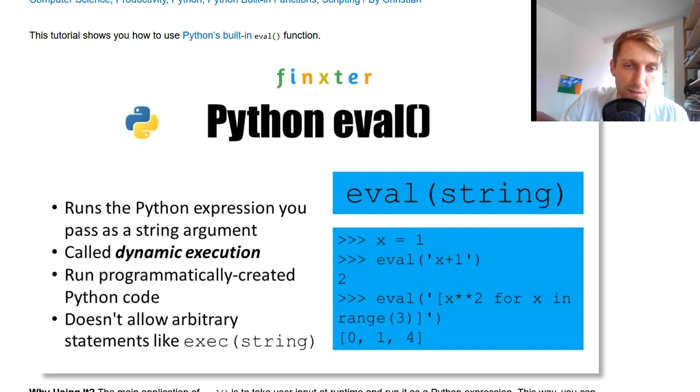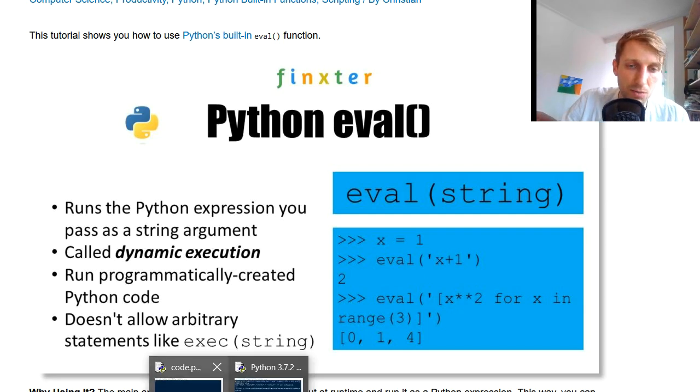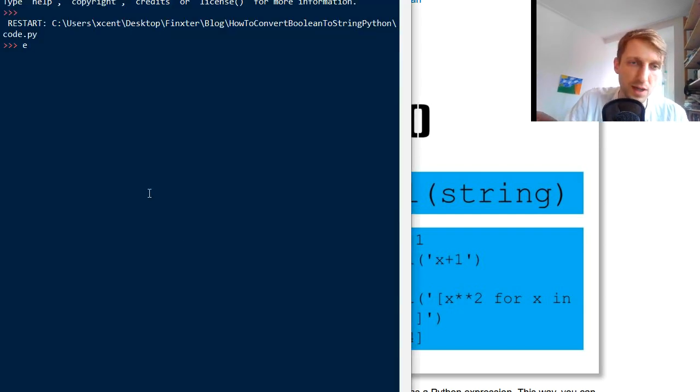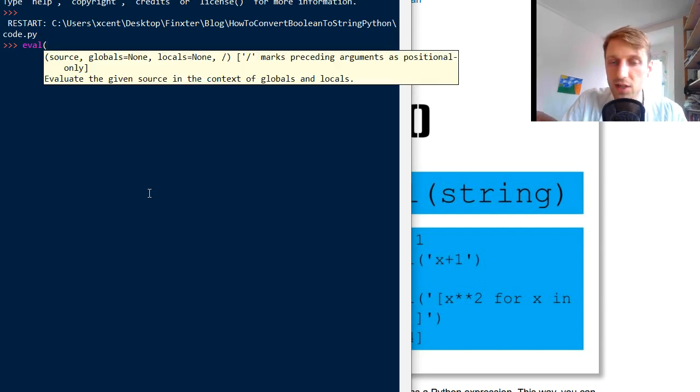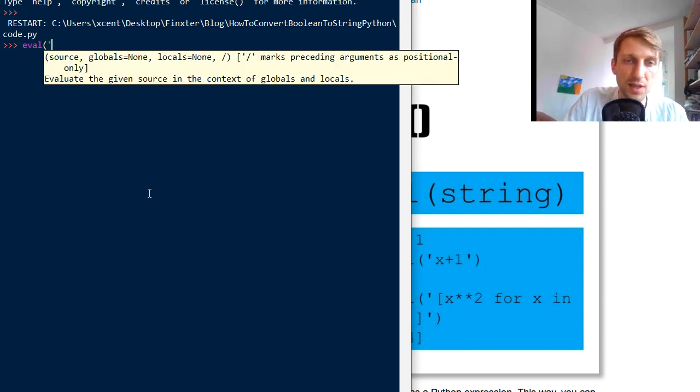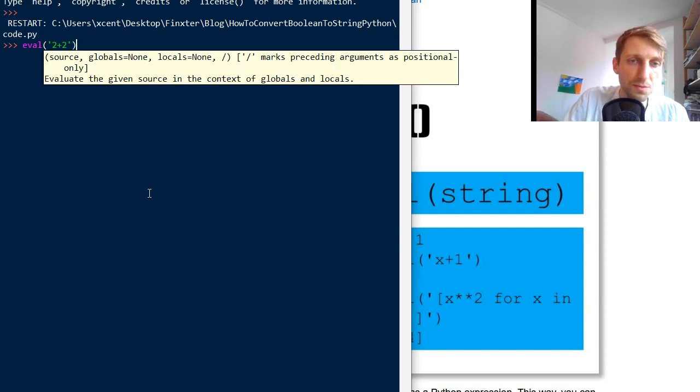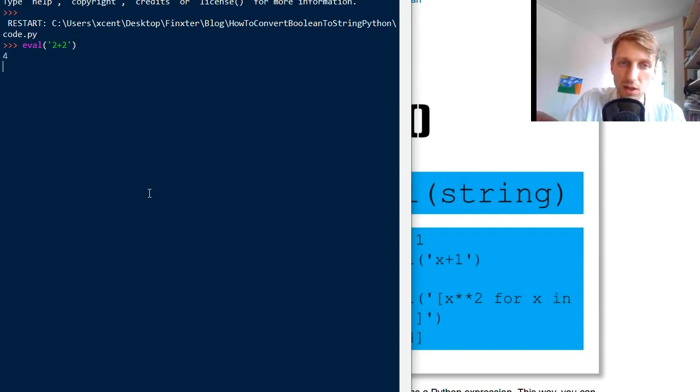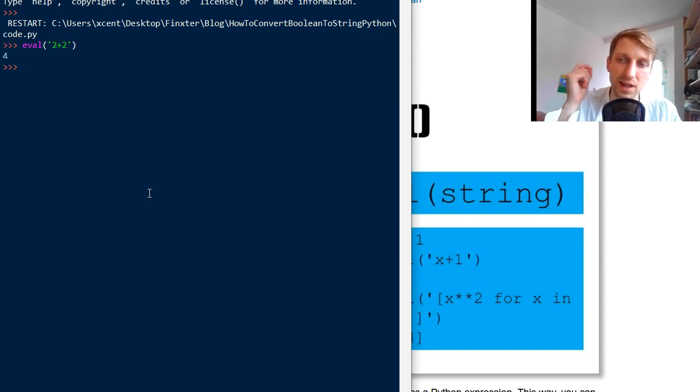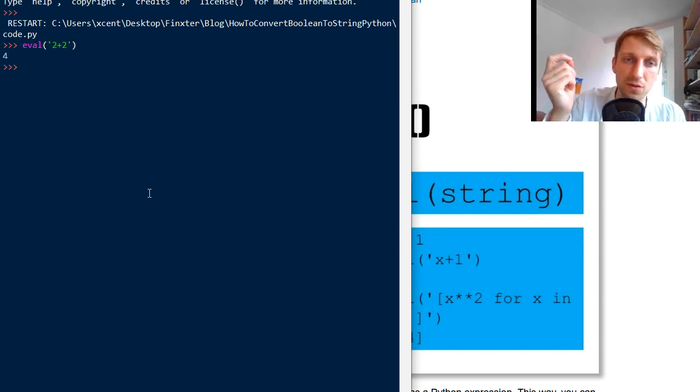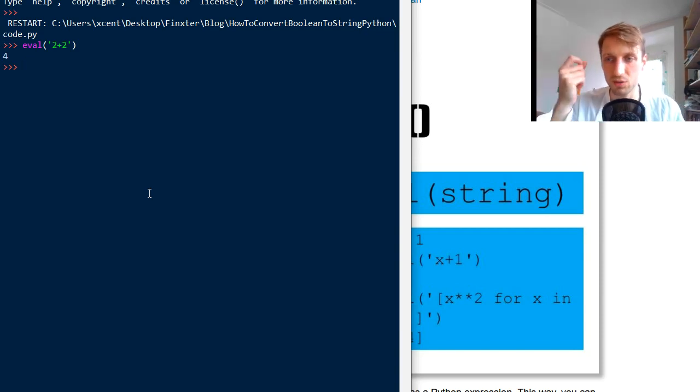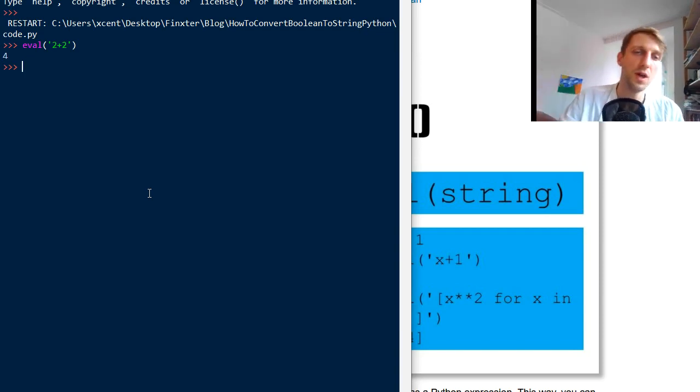So let's have an example how it works in a Python shell. For example, it's a built-in function, so you don't have to import anything. Then you just add some code, for example you can do 2 plus 2. So the code must return something, and this is like the first requirement of the eval function, it must return a value.